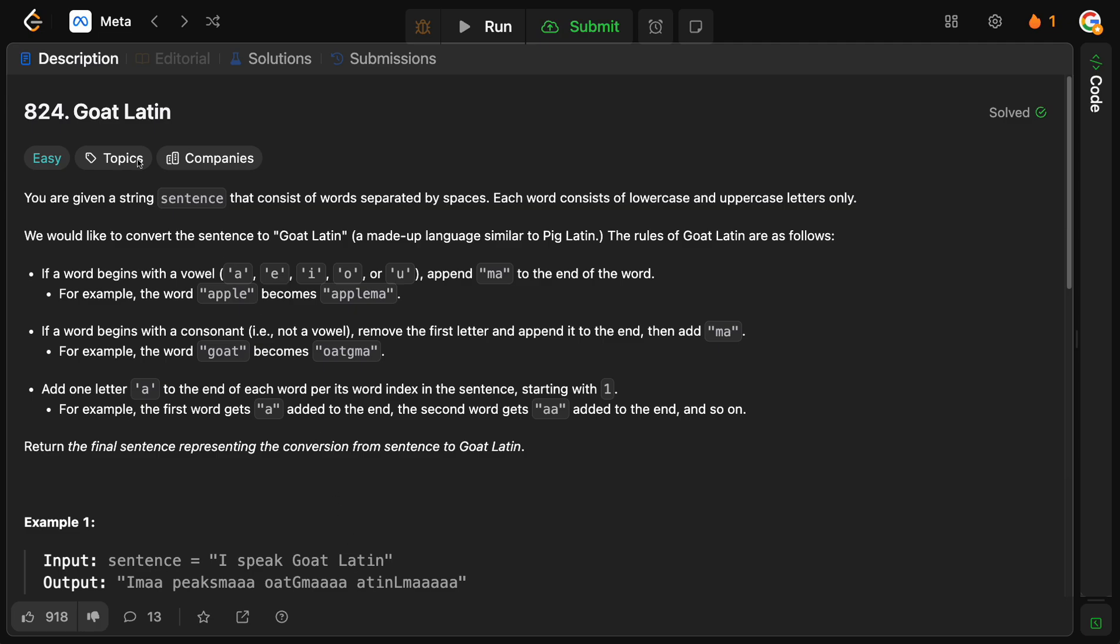It is 824 Goat Latin. Now, let's read this absolute great wall of text. You are given a string sentence that consists of words separated by spaces. Each word consists of lowercase and uppercase letters only. We would like to convert the sentence to Goat Latin, a made-up language similar to Pig Latin.